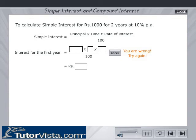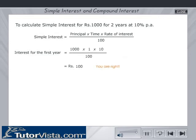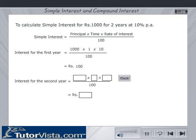Sorry, you're wrong. Try again. You're right. Similarly, enter the values and calculate the interest for the second year and click on the check button.